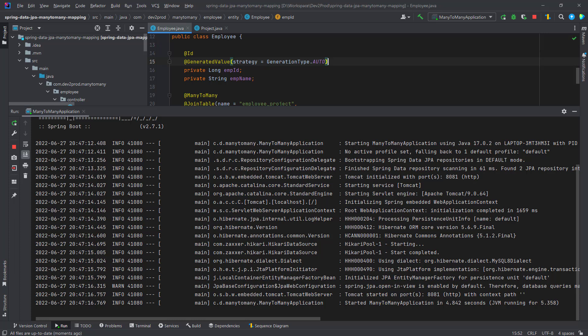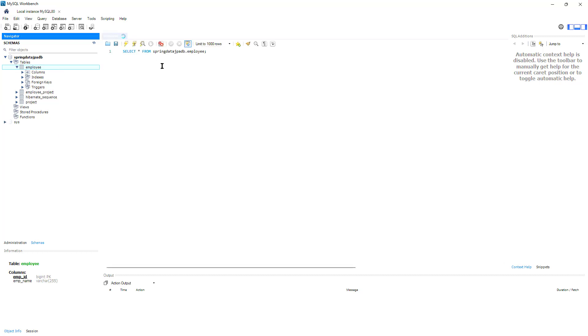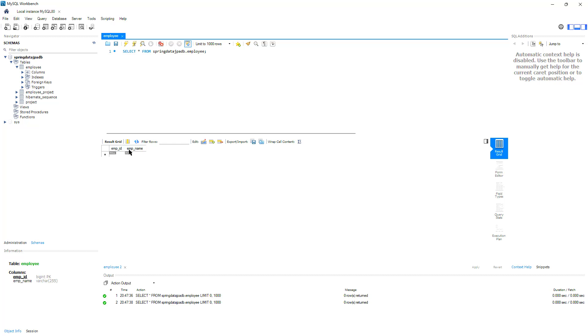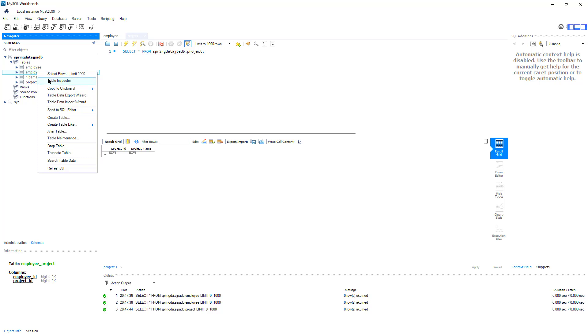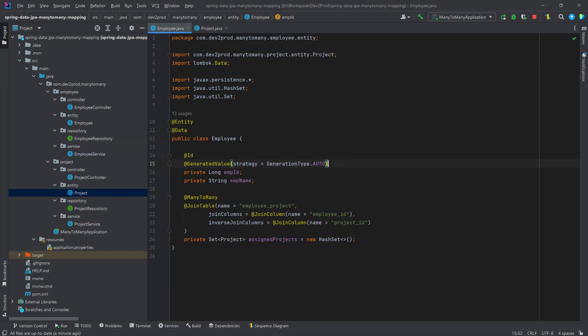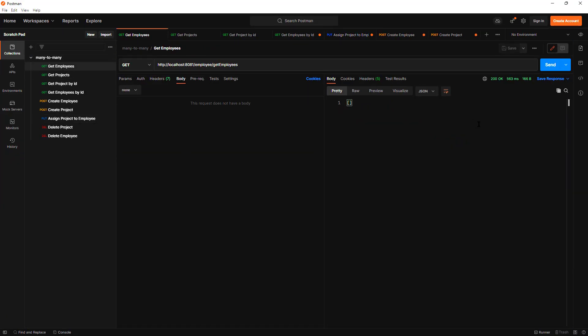My application is up and running. In the database, we now have three tables: the employee table with employee_id and employee_name, the project table with project_id and project_name, and a join table called employee_project with the employee_id and project_id columns.